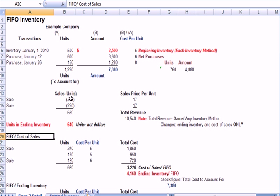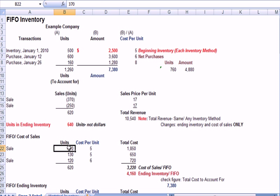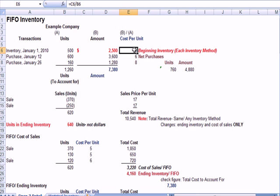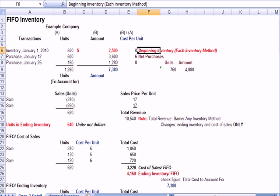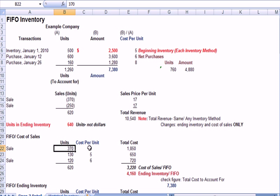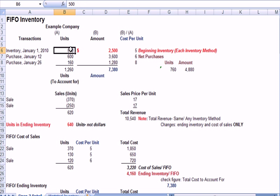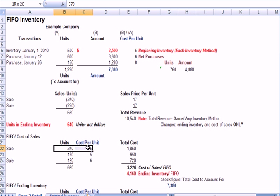So FIFO means that we sell the oldest units first, which means we sell the least expensive units first. So we sold 370 units. What cost do we need to put on those units? Well, it's a cost of $5 because the oldest units, the oldest set, was the beginning inventory of 500 at $5. So we sold 370 at a cost of $5 a unit. And if I multiply that across, I get $1,850.